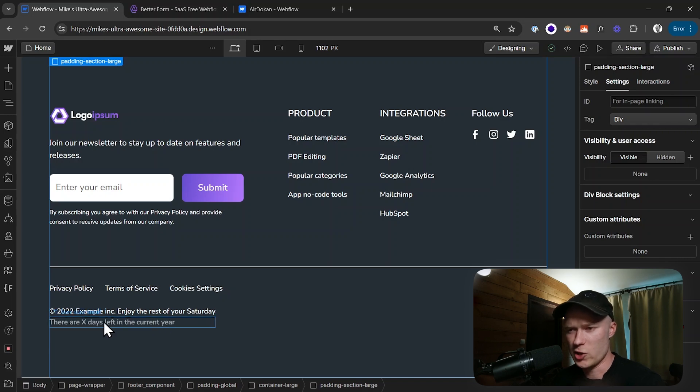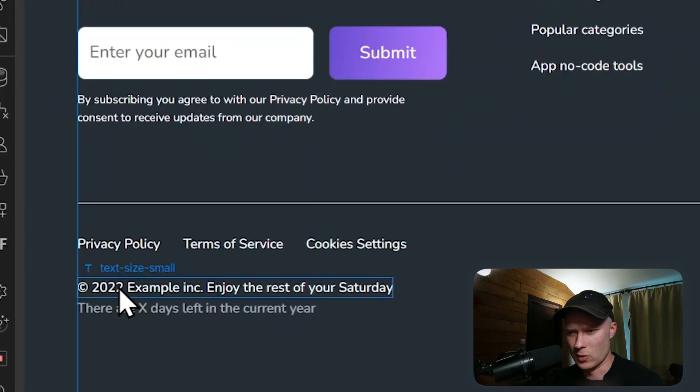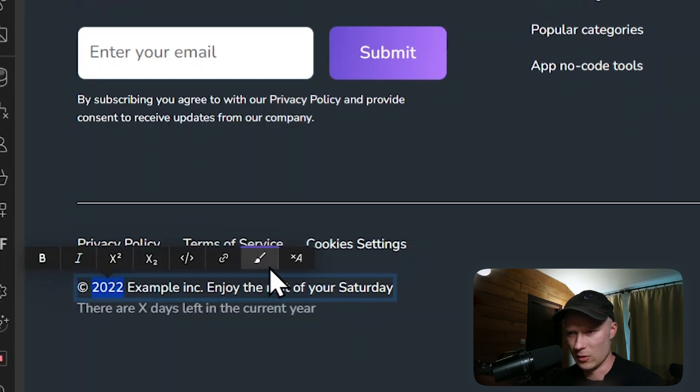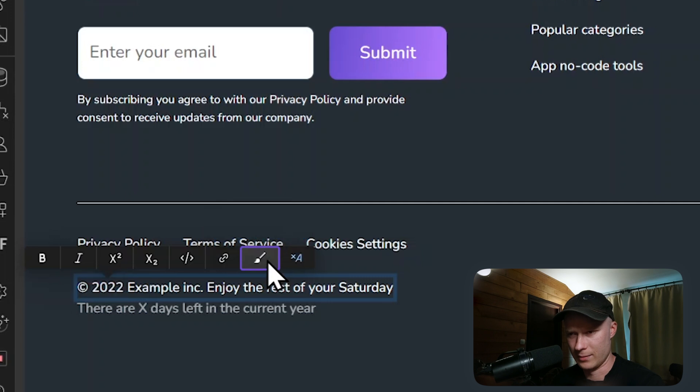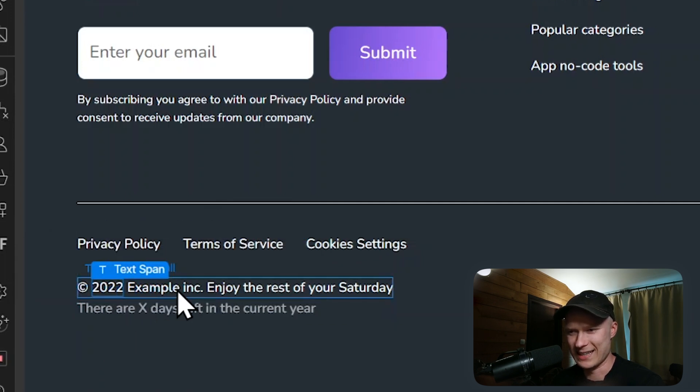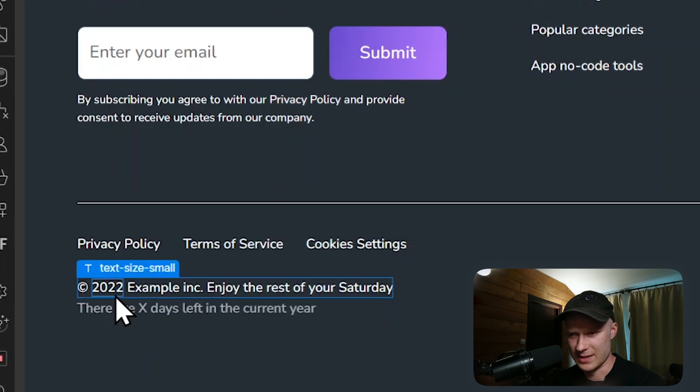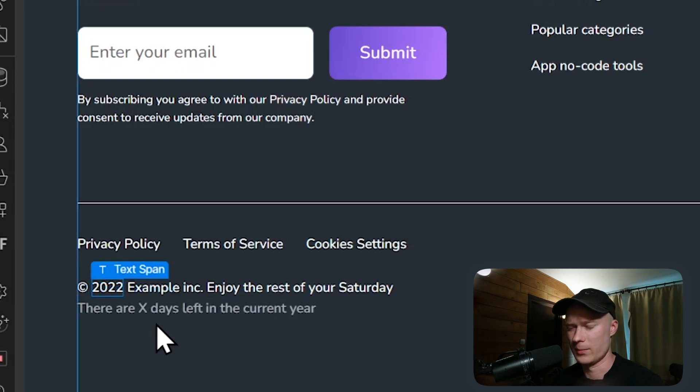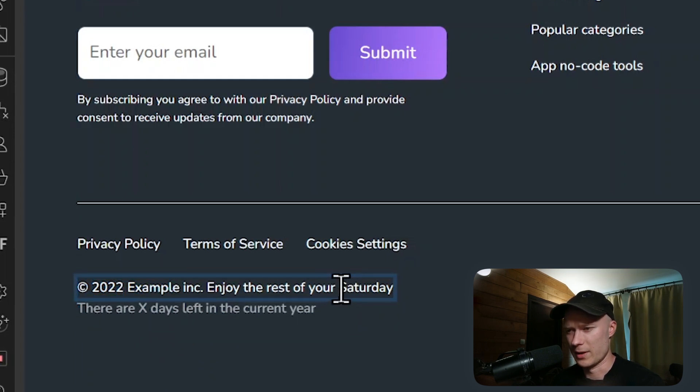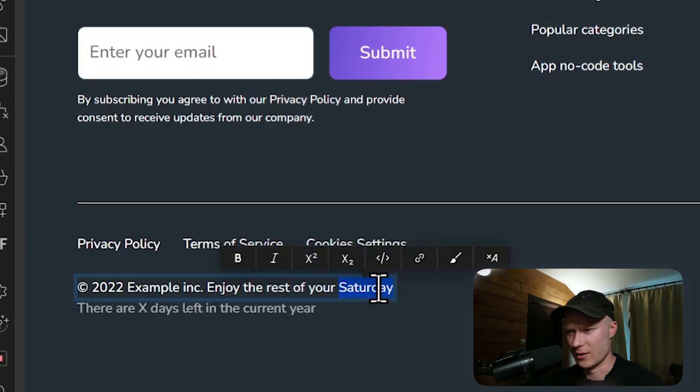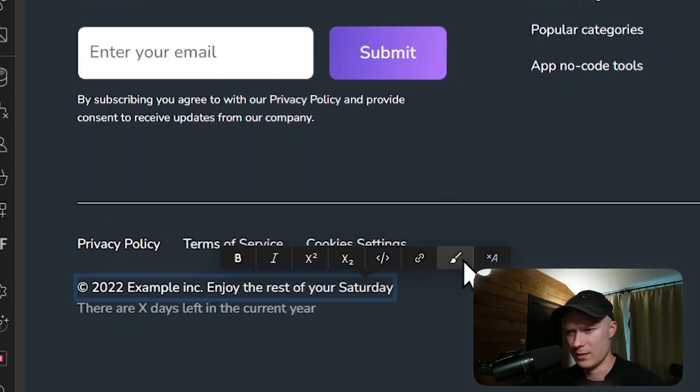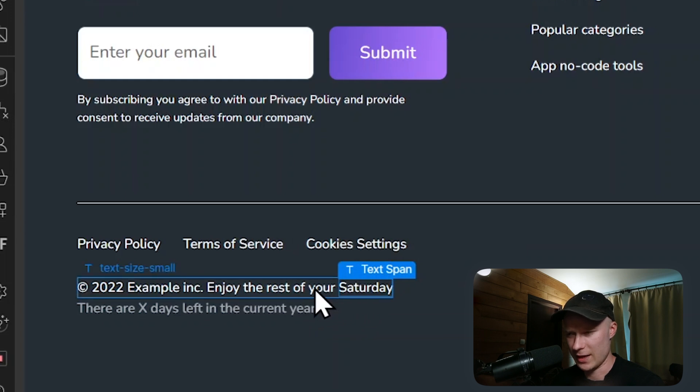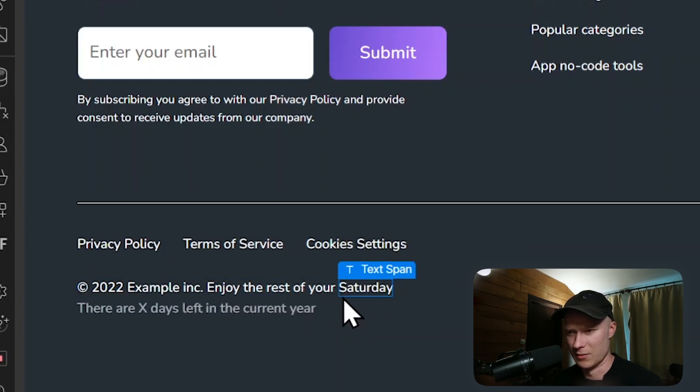To change that, the first thing we have to do is I'm going to select the text right here and then click on this button called Wrap with Span. Now this has turned into an element that can be selected individually inside of this text block. This is really important. I'm going to do the same thing with Saturday, so I select Saturday, click on Wrap with Span, and now it's also an element inside of the text block that can be selected individually.